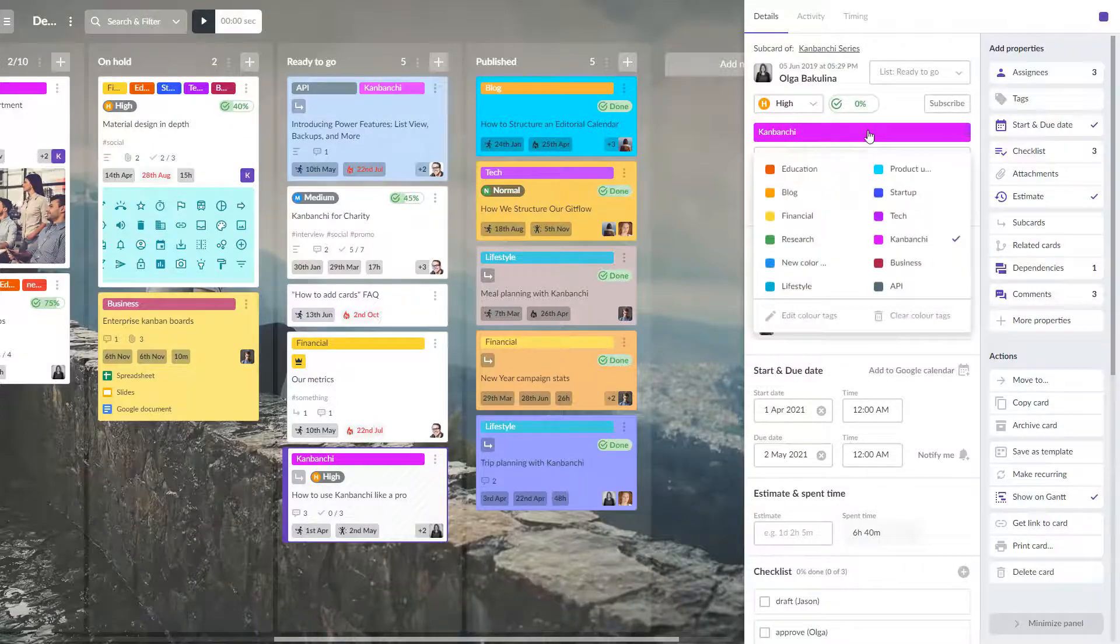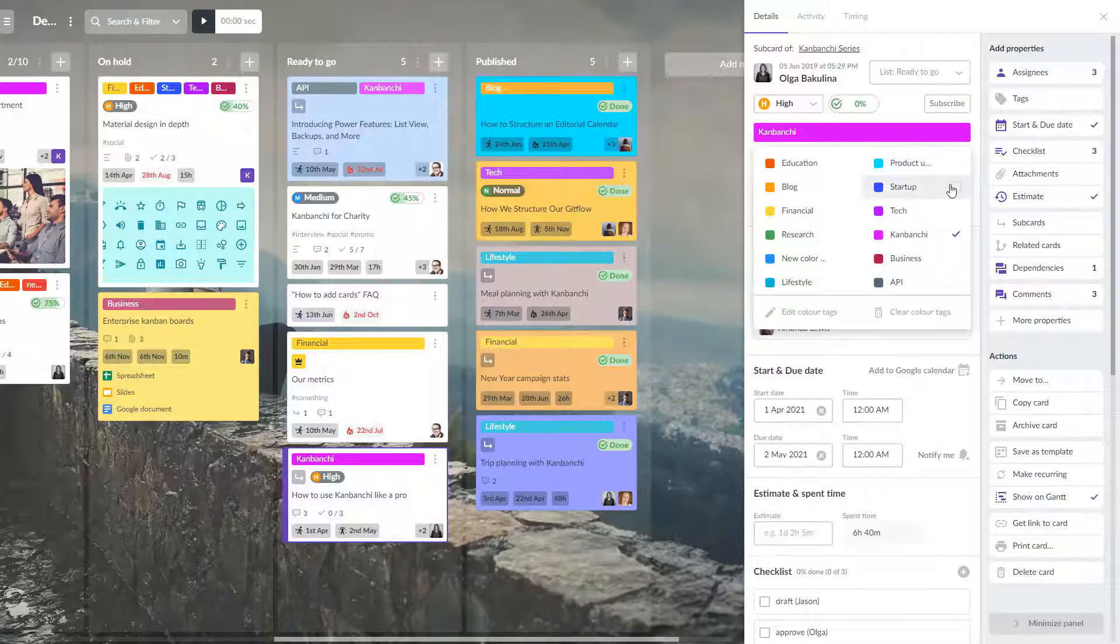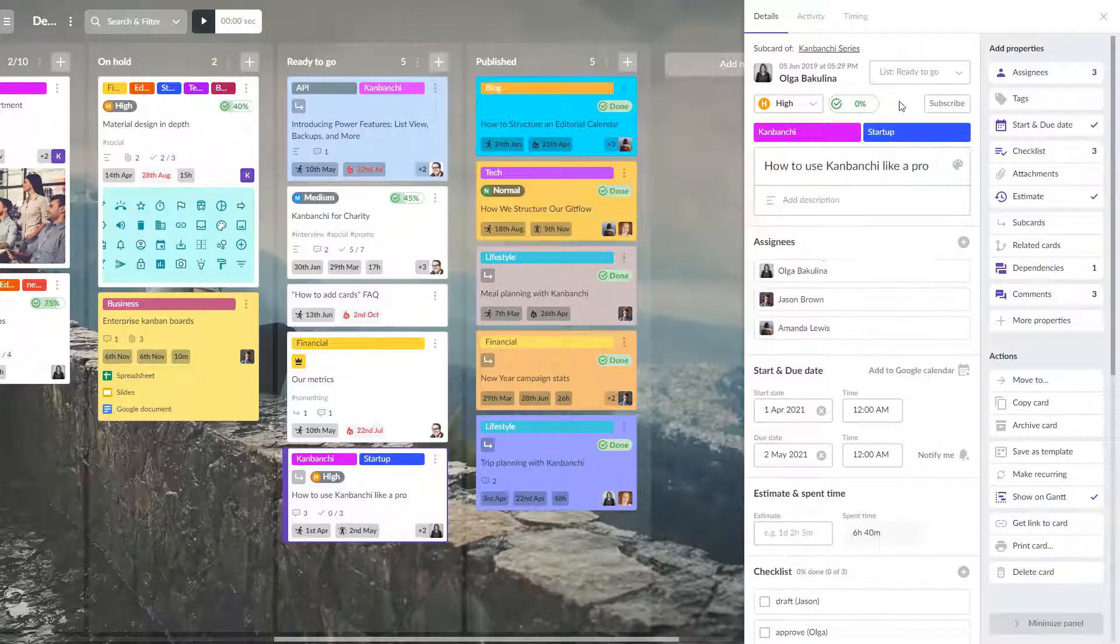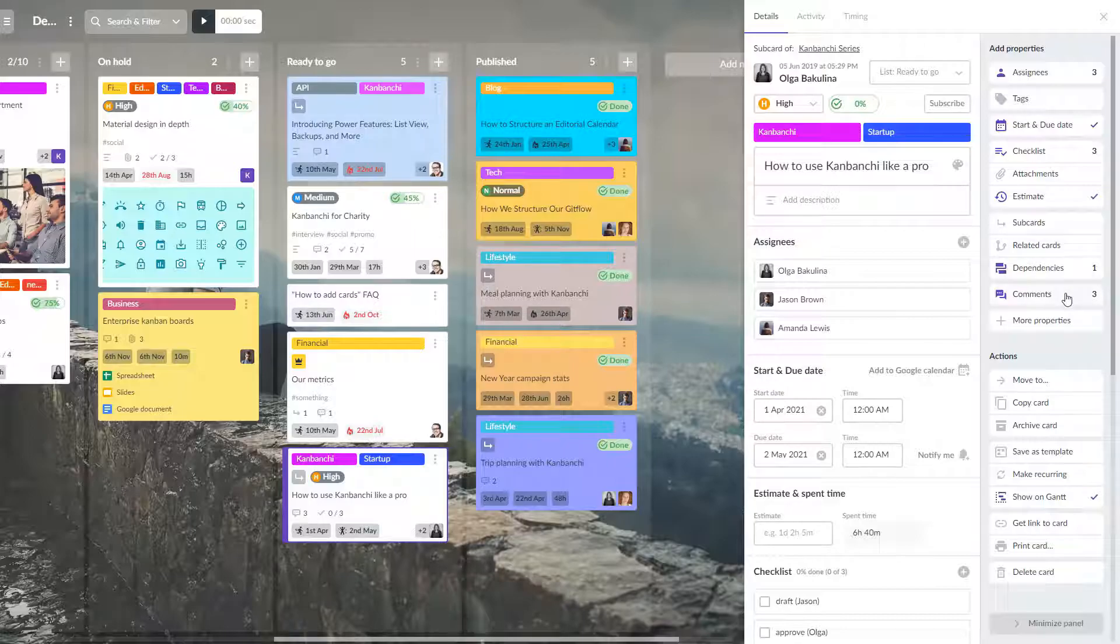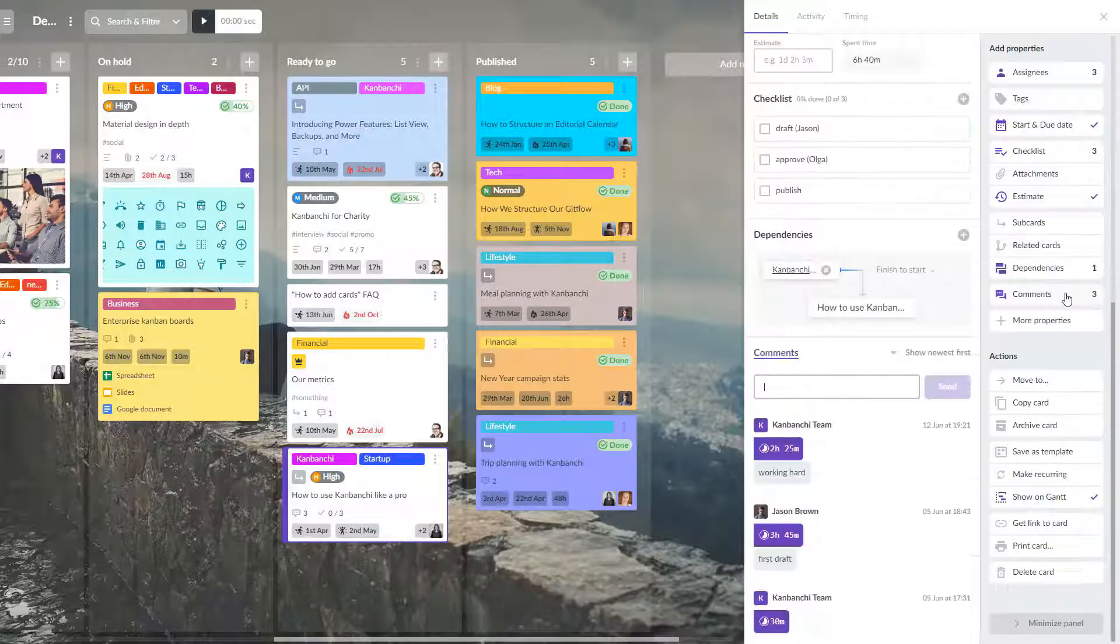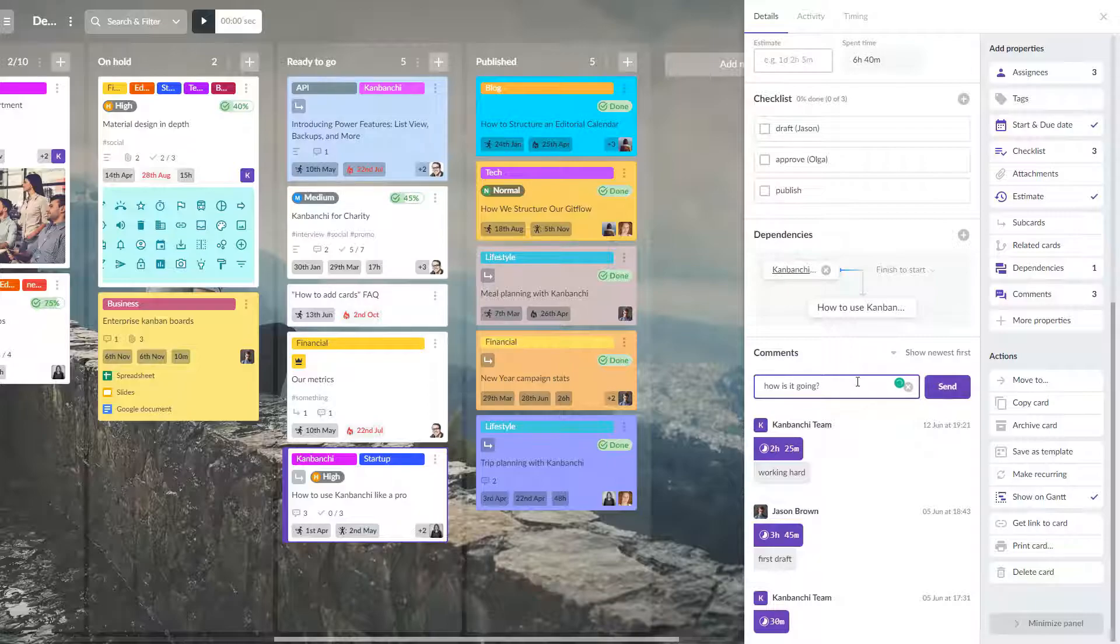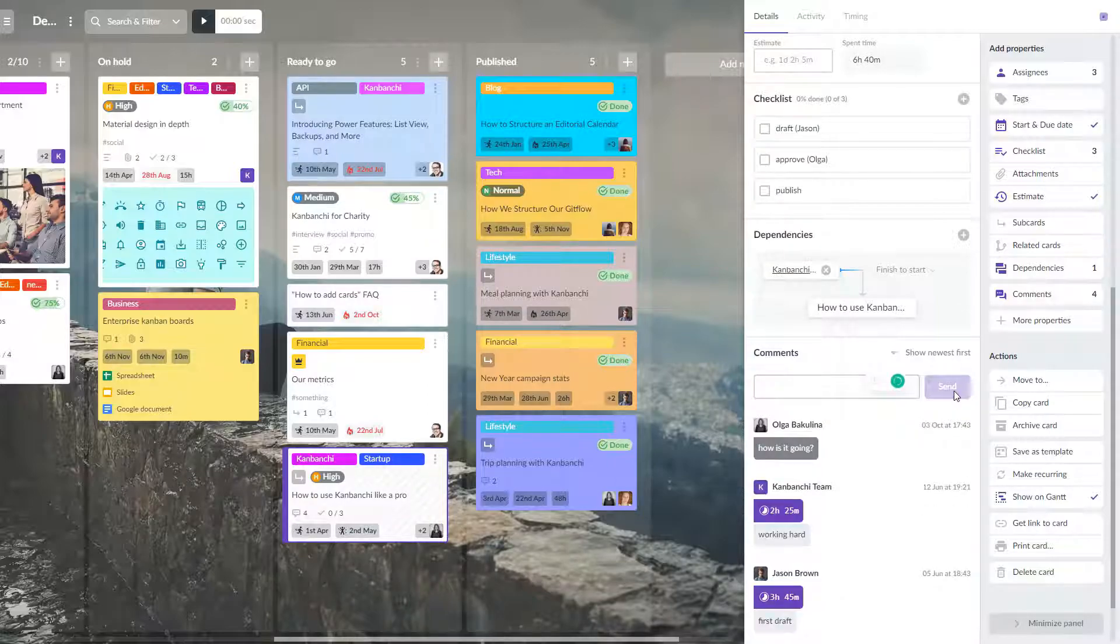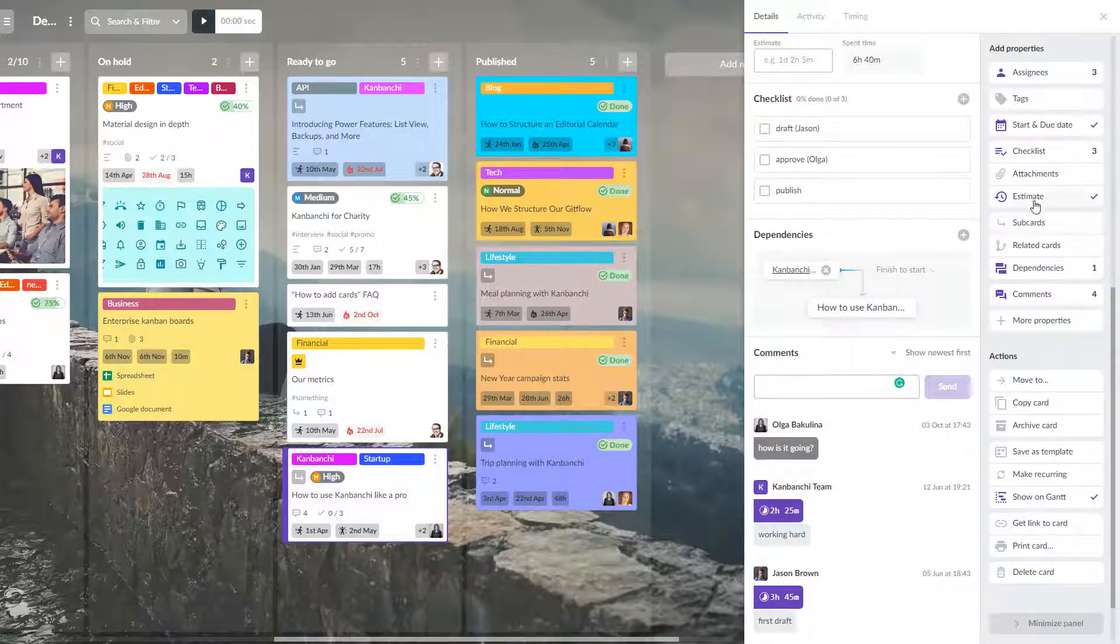Add color tags. Leave comments for your colleagues. Put up estimates. Add sub cards and related cards. And much more.